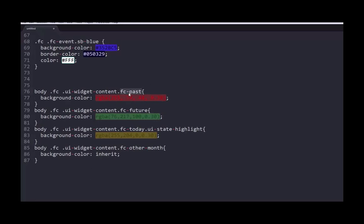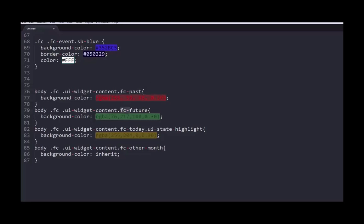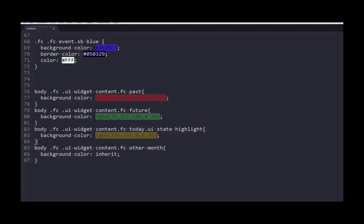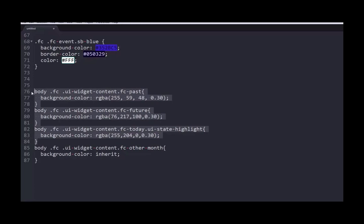I'm targeting the fc-past. So I'm going to go ahead and I'm going to say anything in the past, I want to be kind of this red color. I'm going to go ahead and find anything that's in the future, I want to give it this green color. Finally, I'm going to say anything that's today, and I want to go ahead and highlight it to this yellow color. And I'm going to talk about why this last line's here in just a second. So let me go ahead and copy these first three styles.